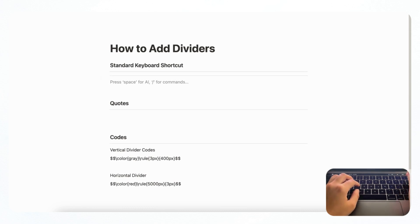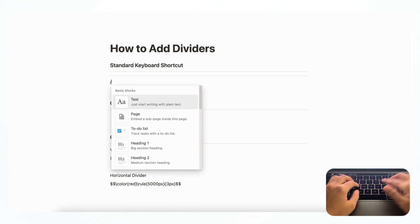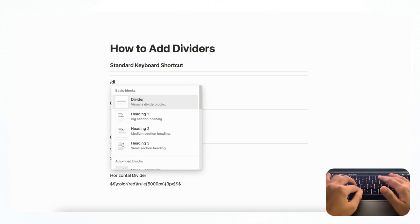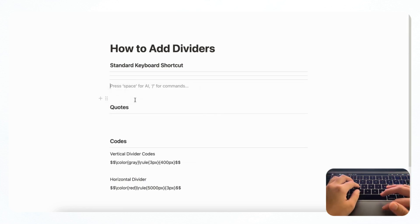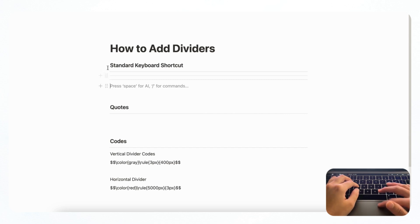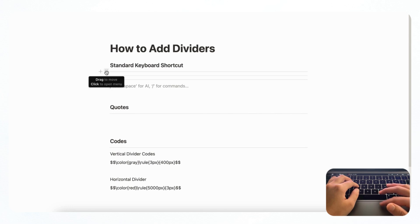The other way to get a divider is by typing slash and then divider and then choosing divider. And as you can see, you can layer many dividers as you wish, but this is just the standard divider so it only comes in one color and it's quite thin.